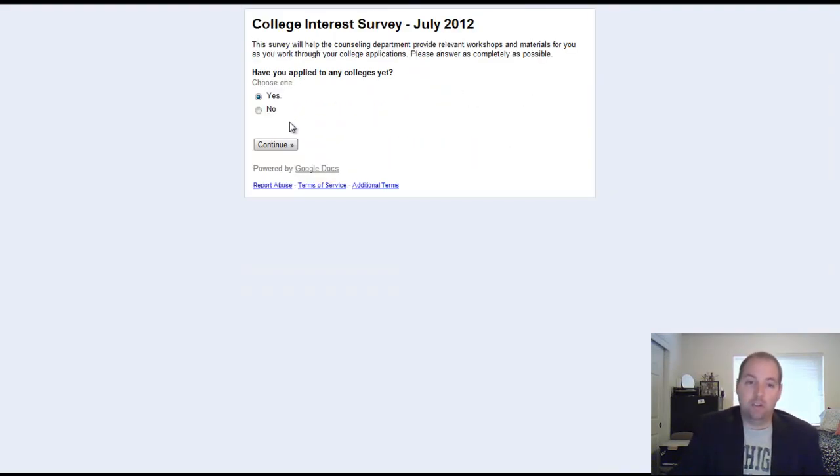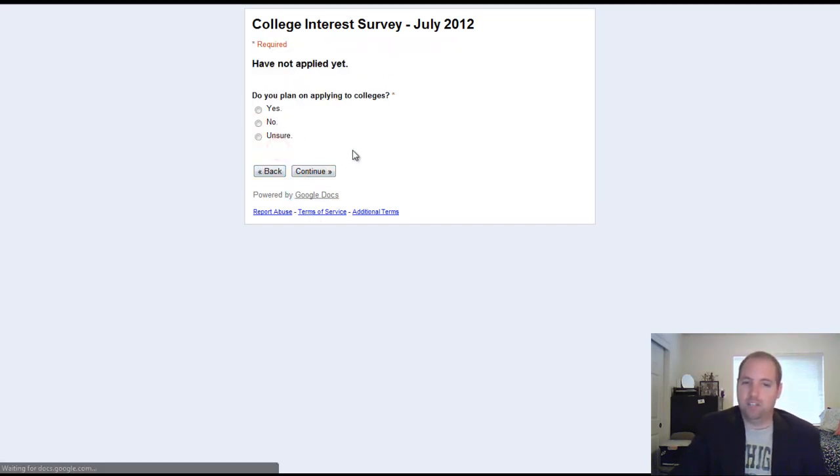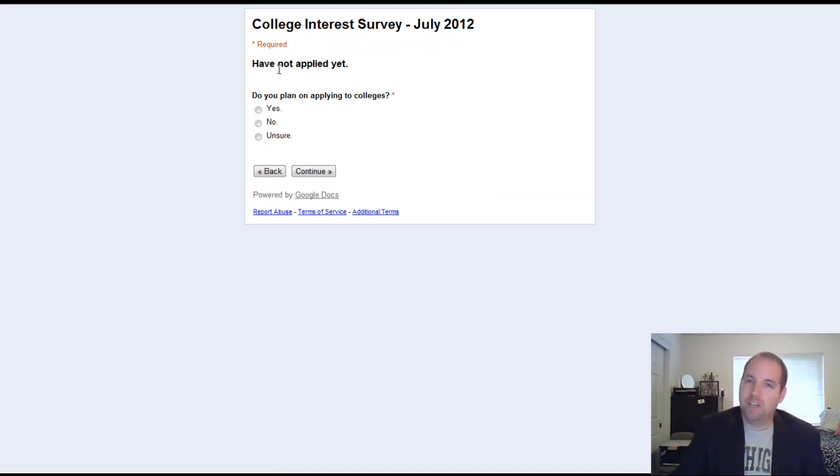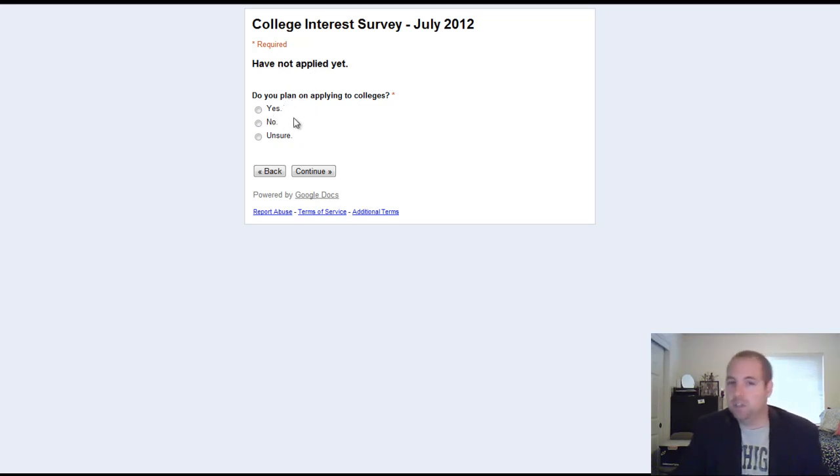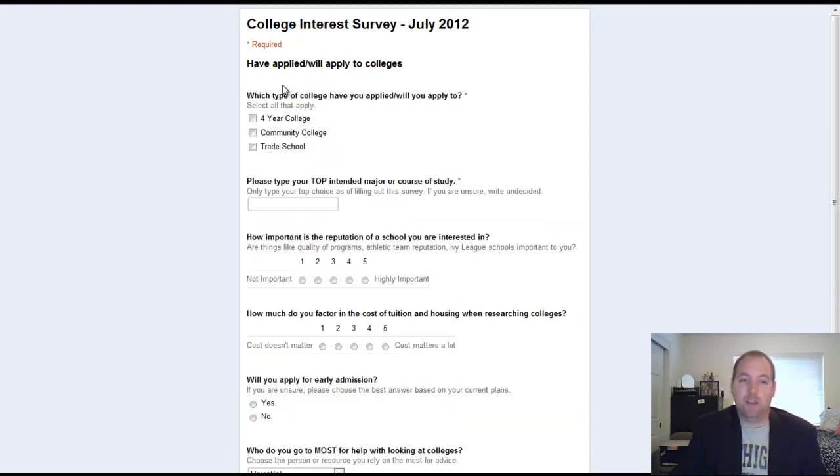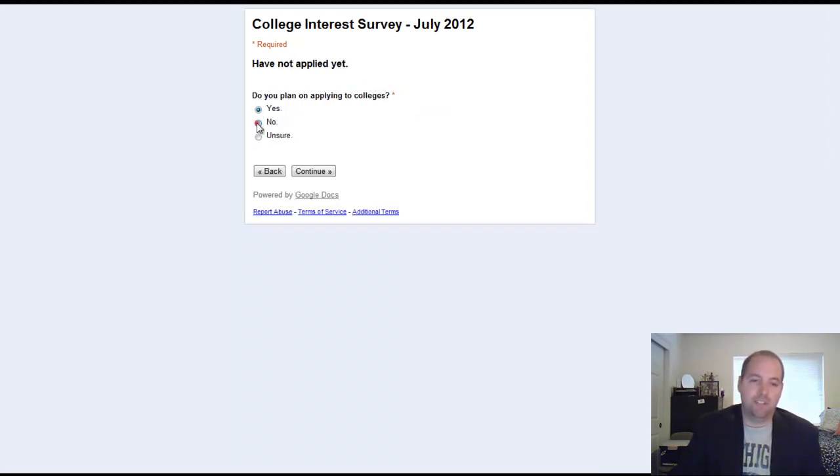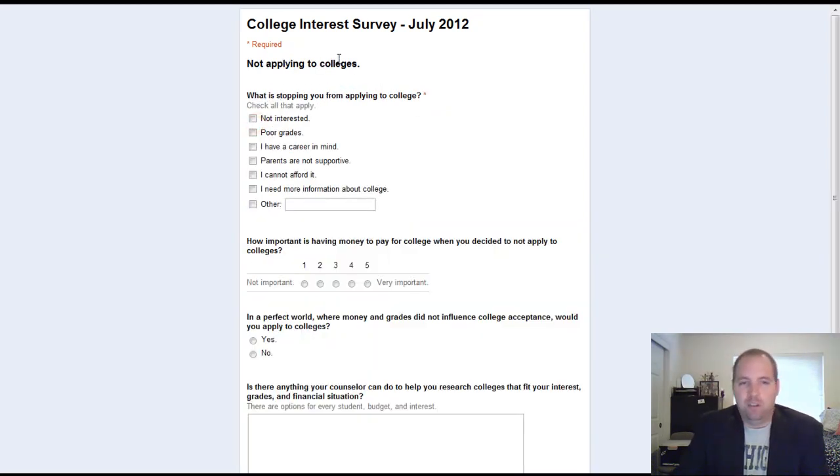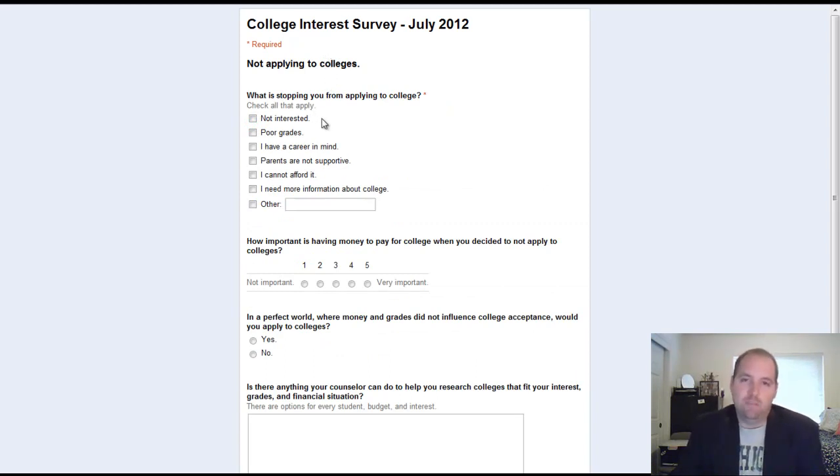And we'll try the other option just to show you the different viewpoints. So no, I have not applied to any colleges yet. As you can see, it takes us to the other page where I'm kind of going to clarify and make sure that students, if they haven't applied but they're interested in applying, this is where it kind of will catch them and redirect them into somewhere else. So if I say yes, I do plan on applying, it'll take me right back to have applied or will apply to colleges. So here's the example of what it's going to look like if I say no, I'm not interested in applying to colleges.